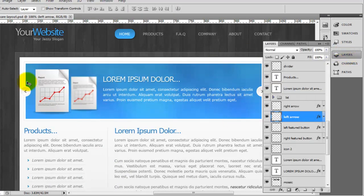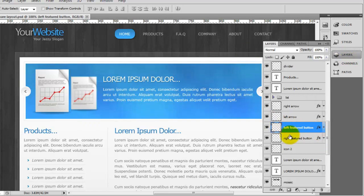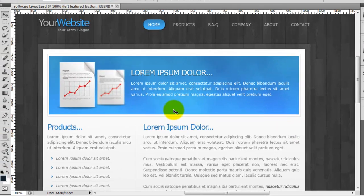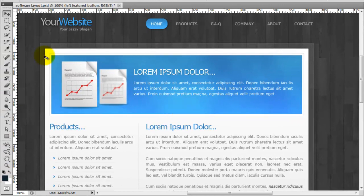So I'm going to click on the actual circle which jumps me to the layer here. So the left featured button. Turn off the right one and turn off the two arrows. So if we just minimize that. You can now see I've got this perfect rectangle.